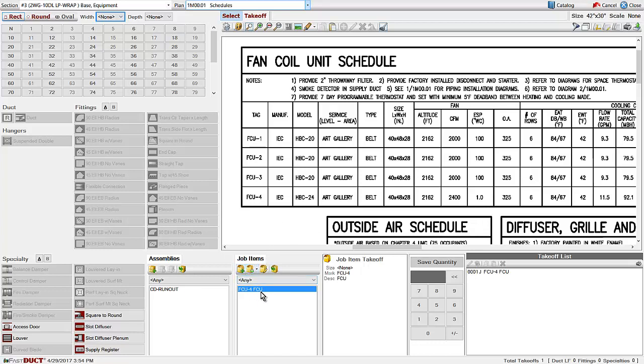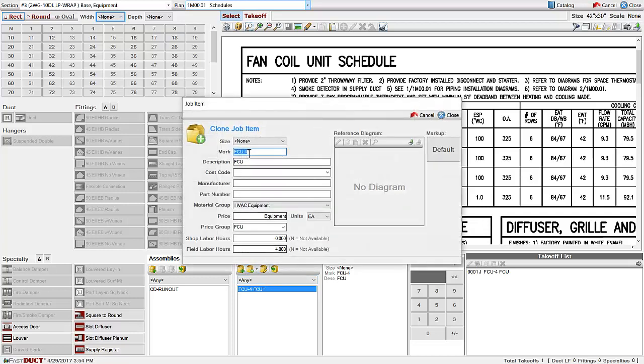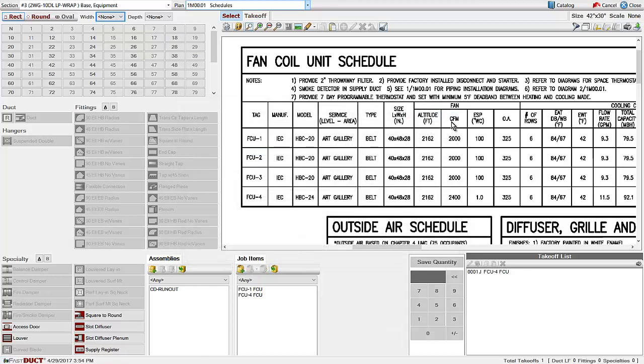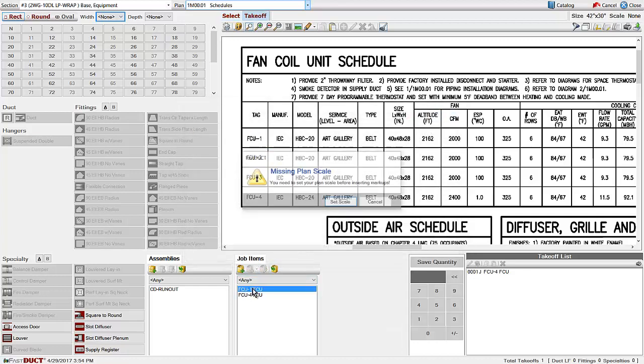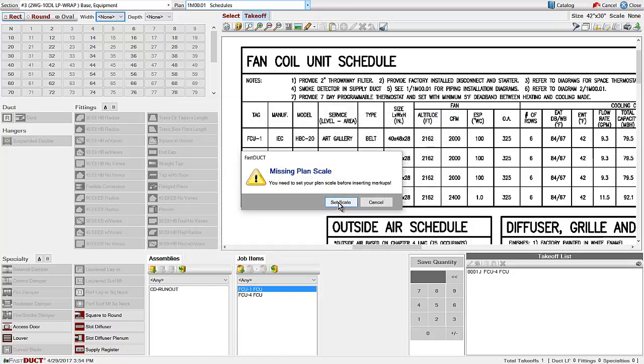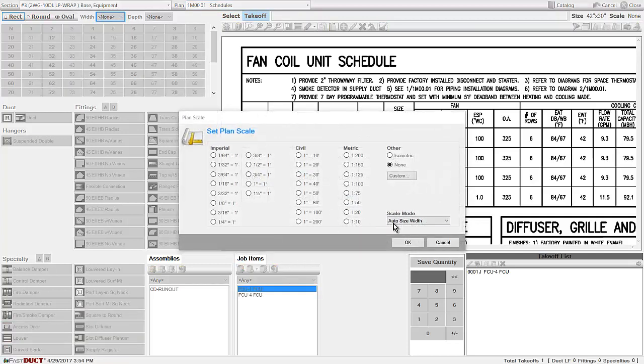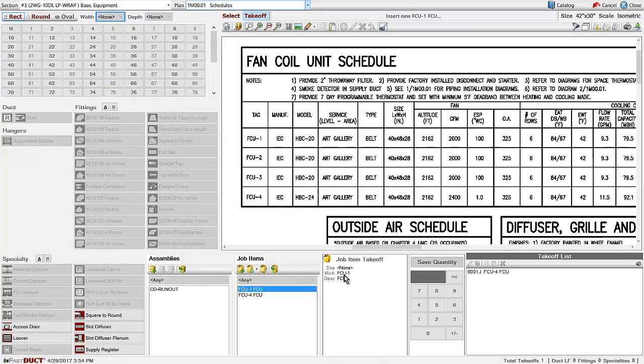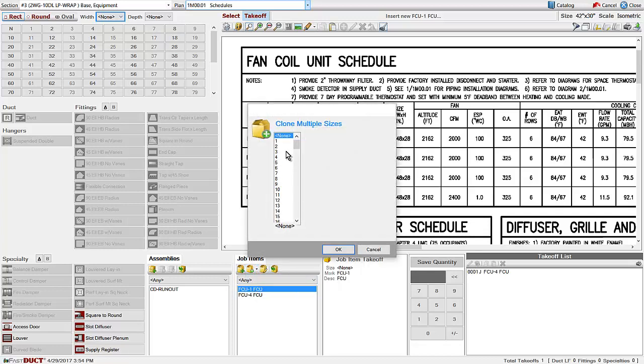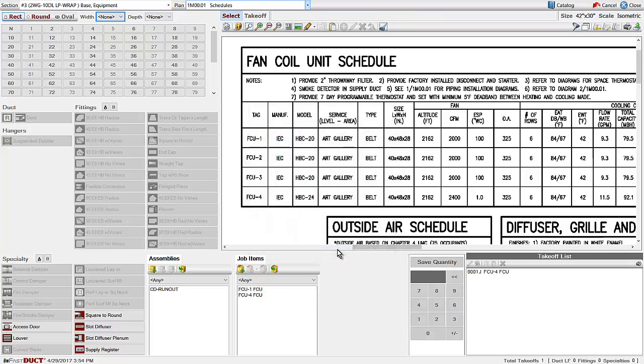Once you've created one fan coil unit, you can clone the fan coil unit to create another unit. We even have a feature where if you select a fan coil unit, select a piece of equipment, you can select multiple sizes and create multiple fan coils at once.